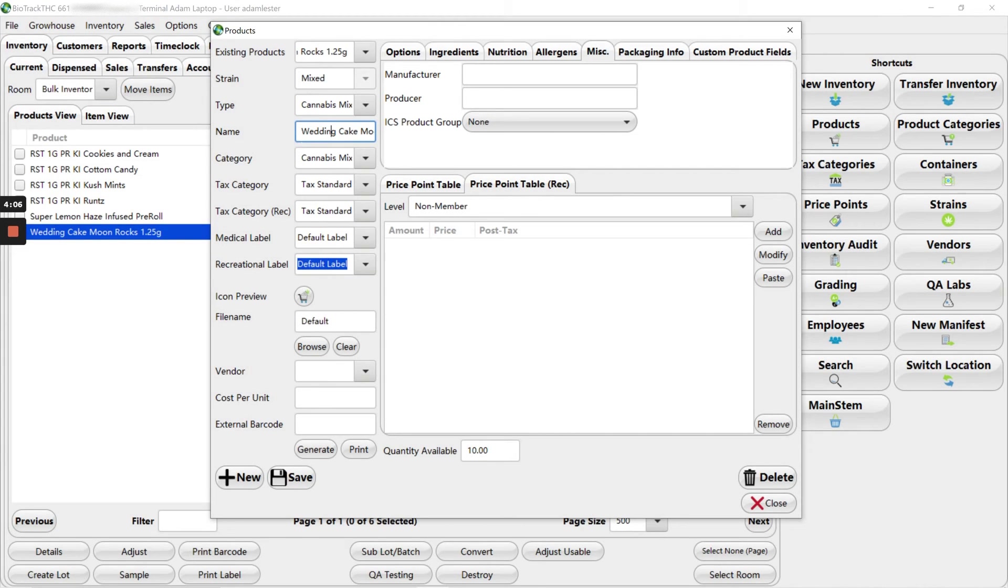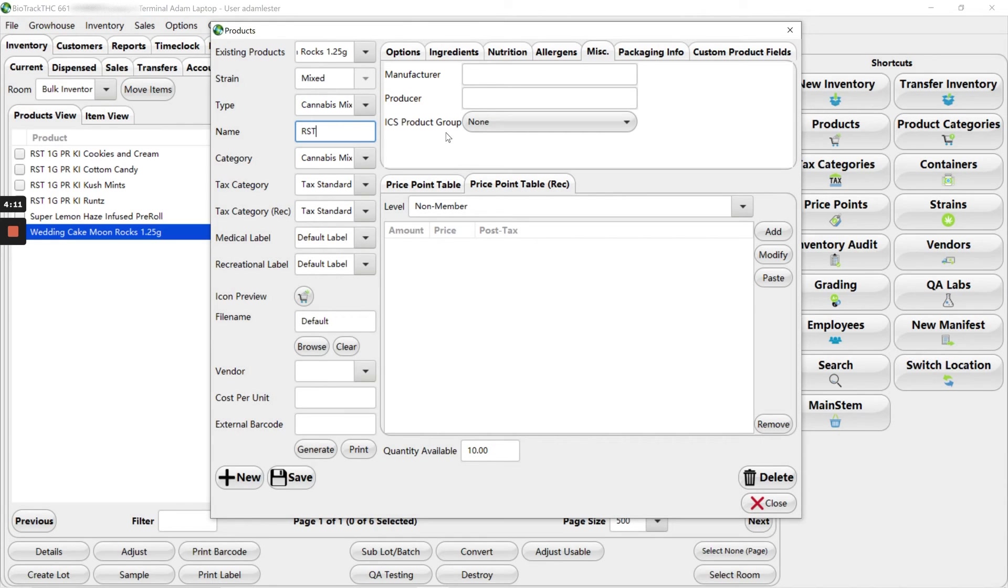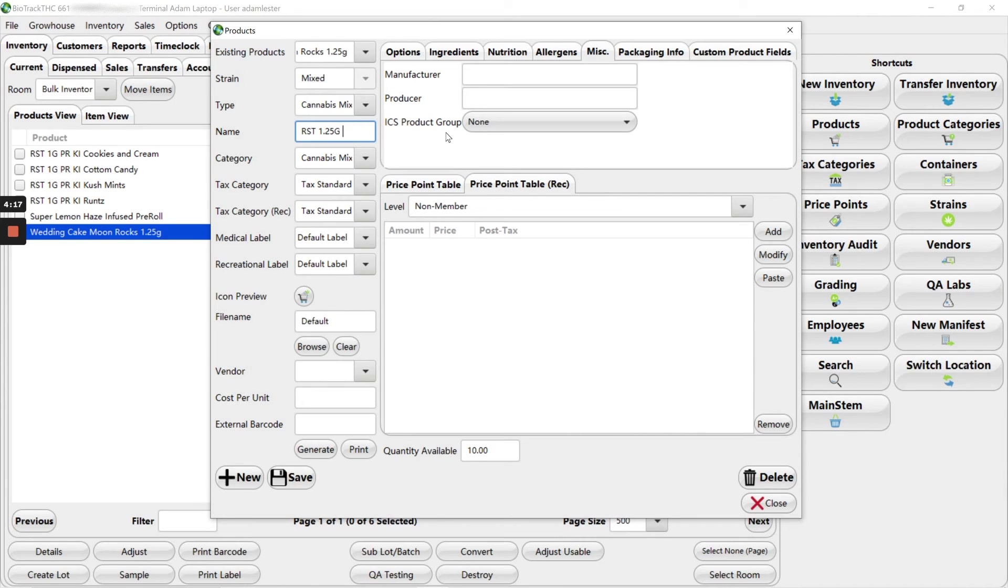Our name comes up. We're going to change this name to rooster. And then this is moon rocks wedding cake.